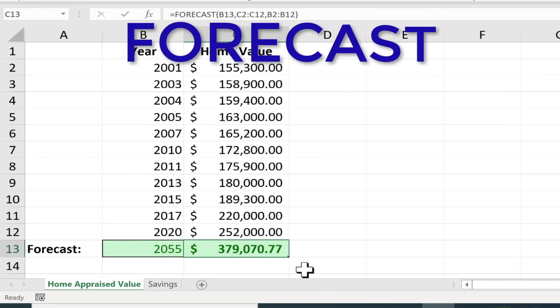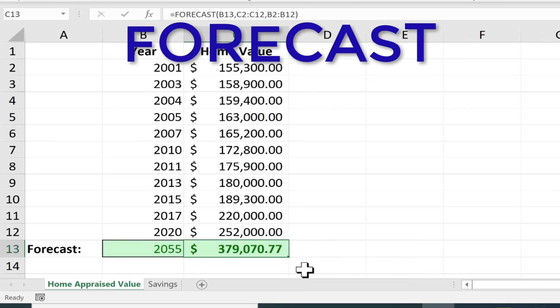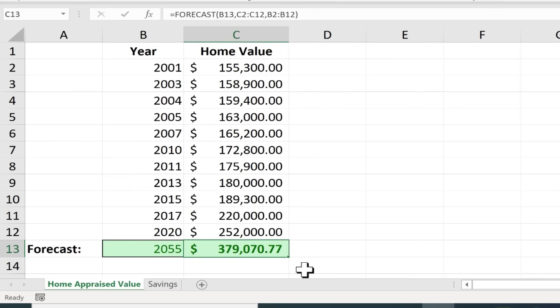So even though forecast is limited it is kind of fun and it's a way to quickly get an estimate based on past results.